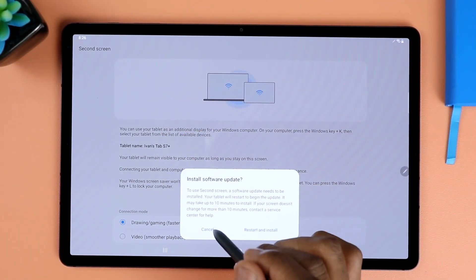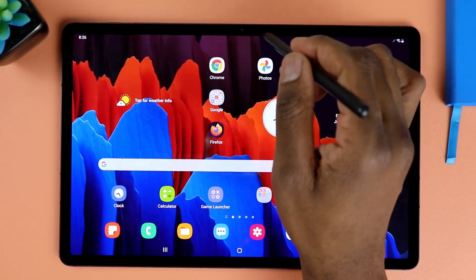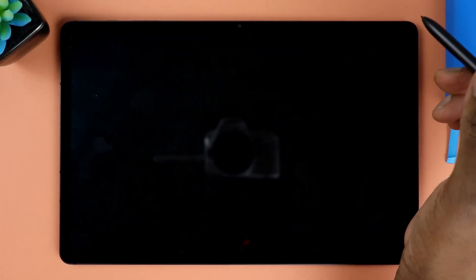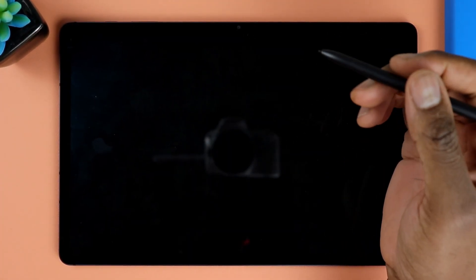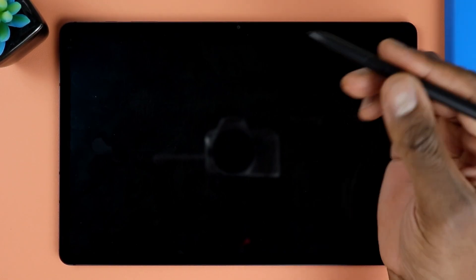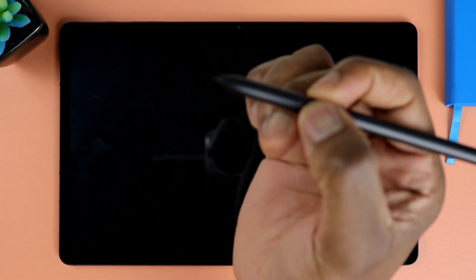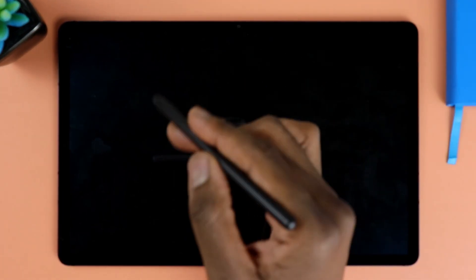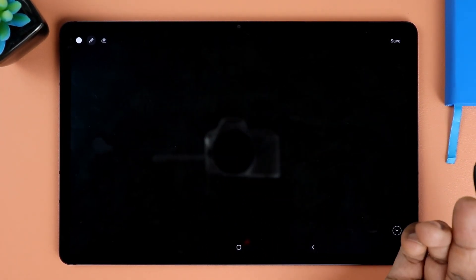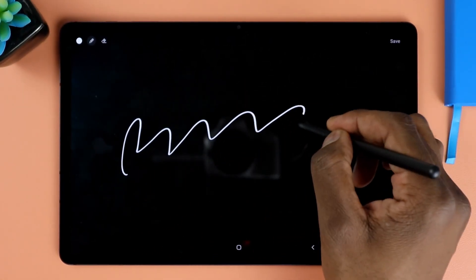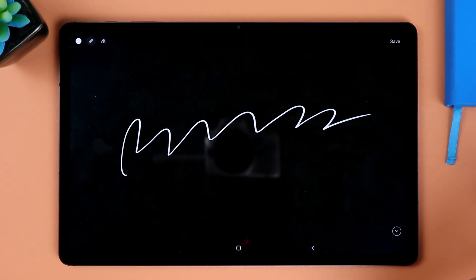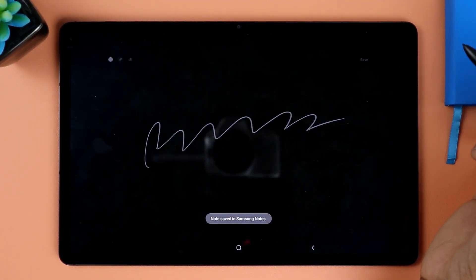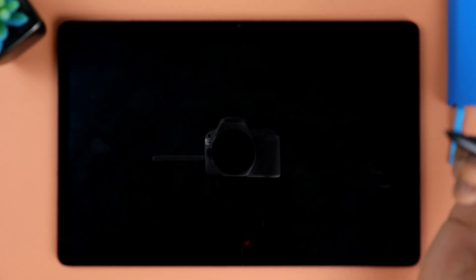A very simple tip. If you want to jot down some quick notes, all you have to do is, on the S Pen, you press the button there, double tap. And that should open, that should create a note here. And from here you could just jot down your note. And after you're done, all you have to do is just hit save. It automatically saves it into your notes and it goes back to sleep.